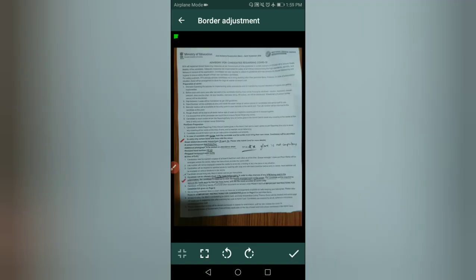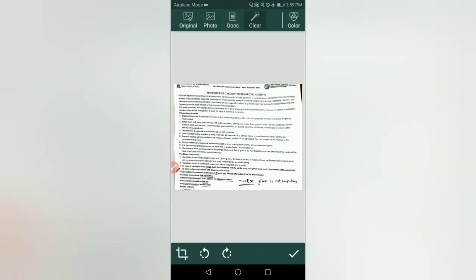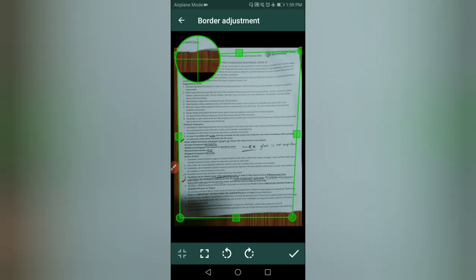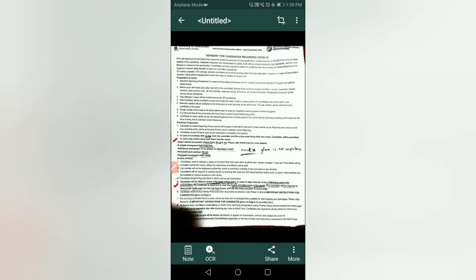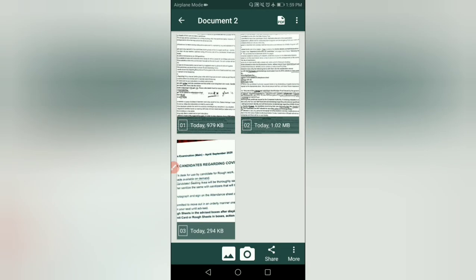So what I will do is make it small. Select the smallest option — this is less than 1 MB for the first one. Check — 979 KB, 1.09 MB — just check.